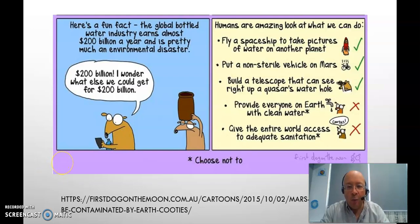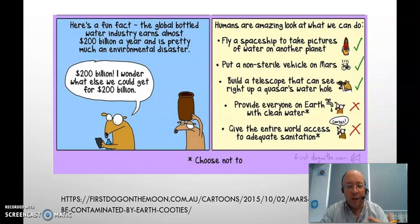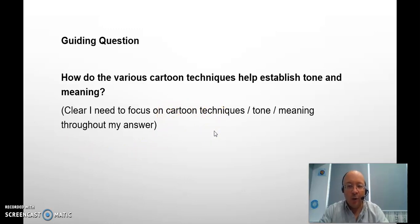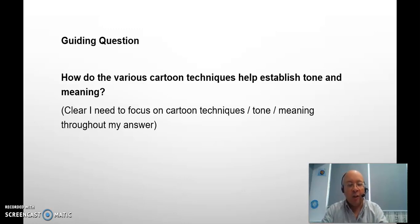With the new Paper 1 you'll get a guiding question that you need to focus on for your answer, or you can choose your own point of entry, but you have to have a specific focus for your question — you can't just analyse the whole text. This particular guiding question is: how do the various cartoon techniques help establish tone and meaning? There are a few keywords to focus on. Clearly, cartoon techniques is a text type — one of the text types you need to know for Paper 1. So you need to understand about panels, frames, gutters, all this kind of good stuff, and be able to explain that specifically. And obviously it talks about tone and meaning, so that's going to be my focus in my answer.